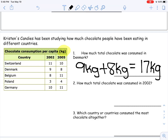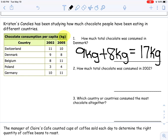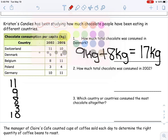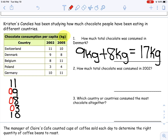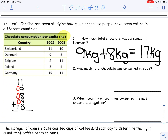How much total chocolate was consumed in 2002? I need to look at all of the 2002 values. Since there are five numbers, I'll do my work over here. I have 11 kilograms, 9, 8, 3, and 10. One strategy you can use: since some of these are two-digit numbers, you can put placeholders to help you line things up. We use the strategies that help us learn best. And then I'm going to add them up because it said total.